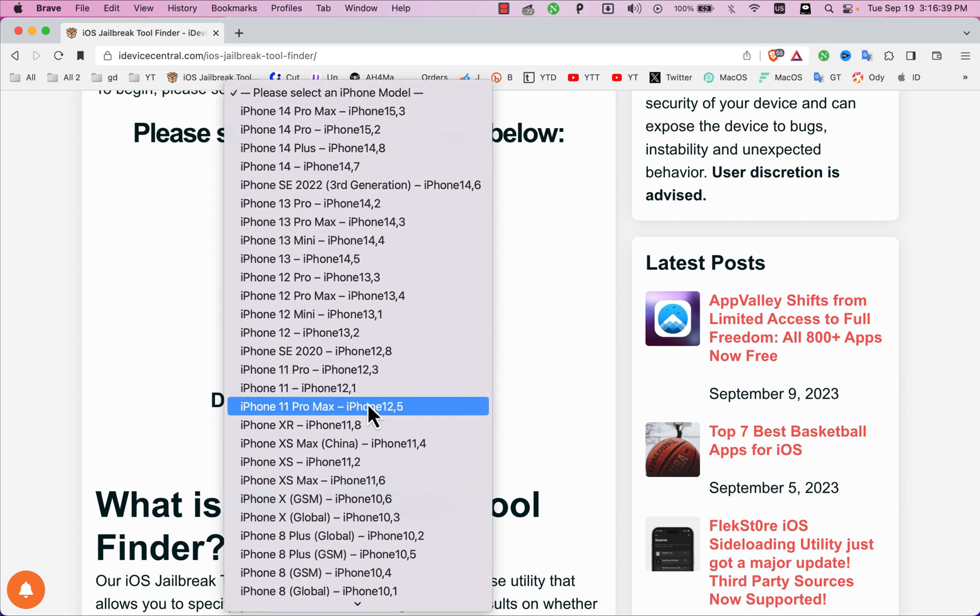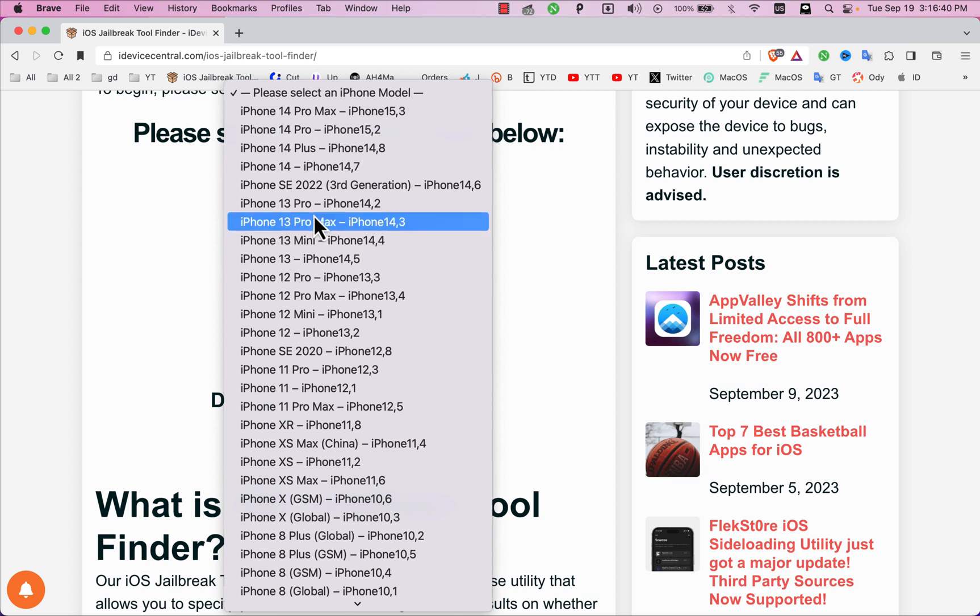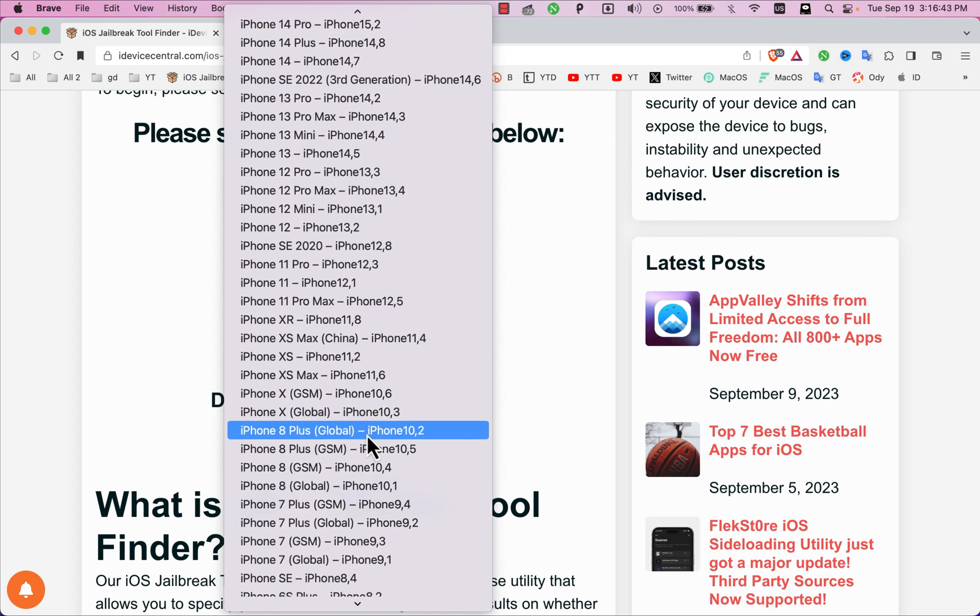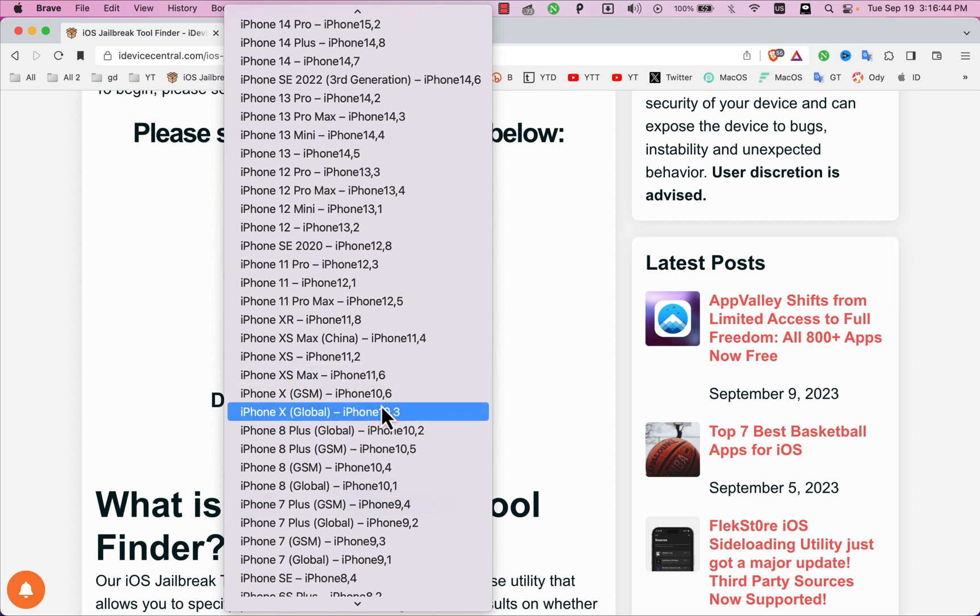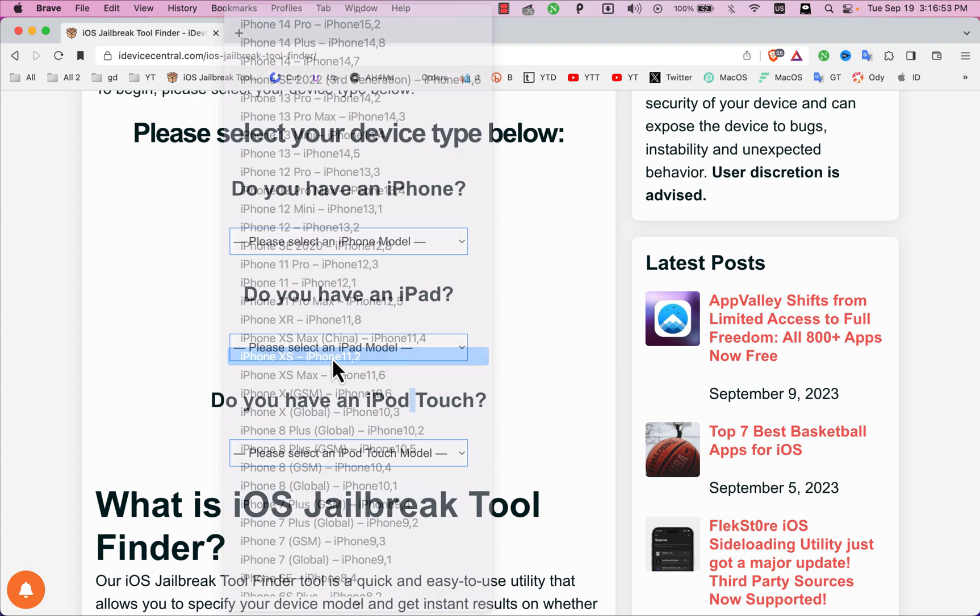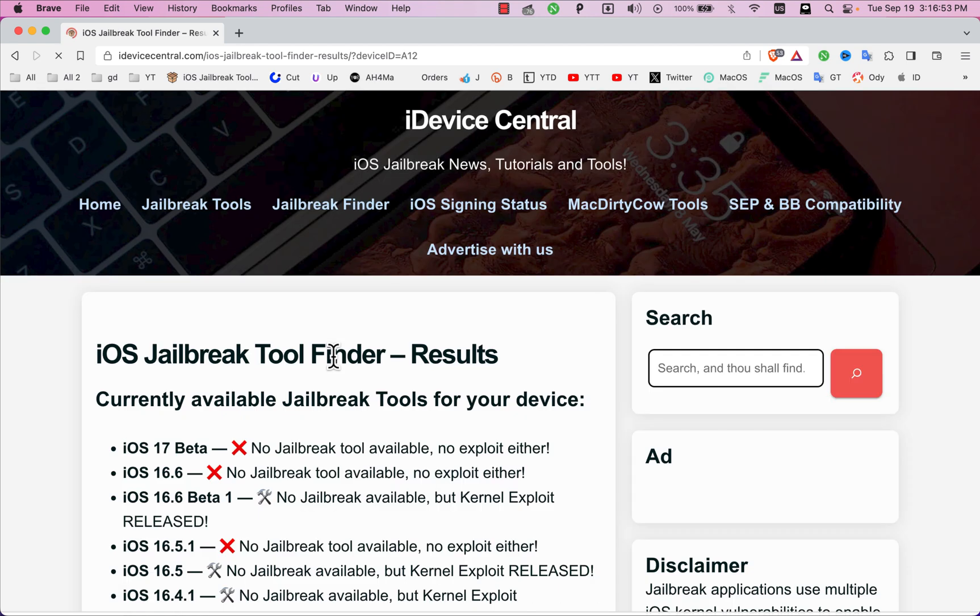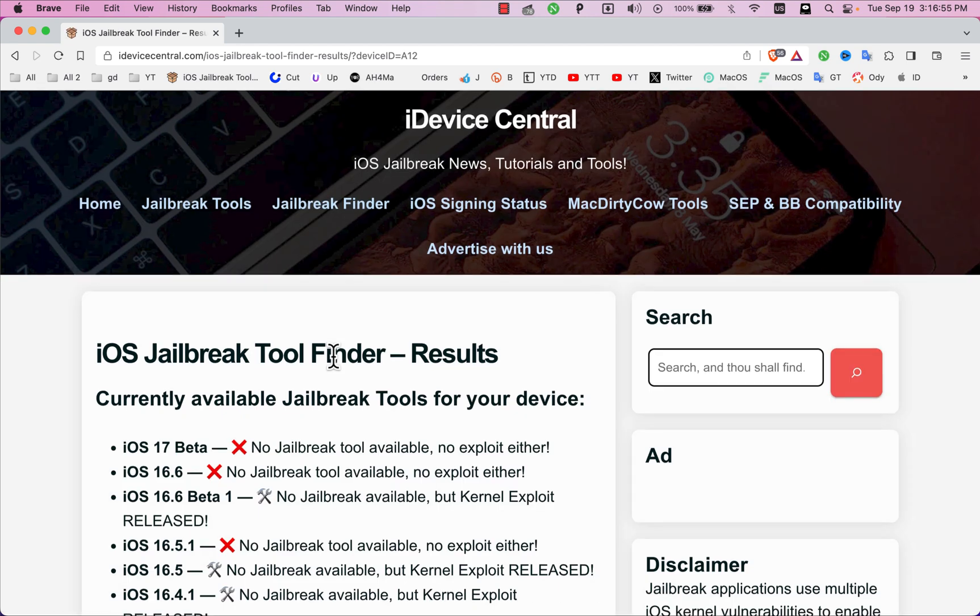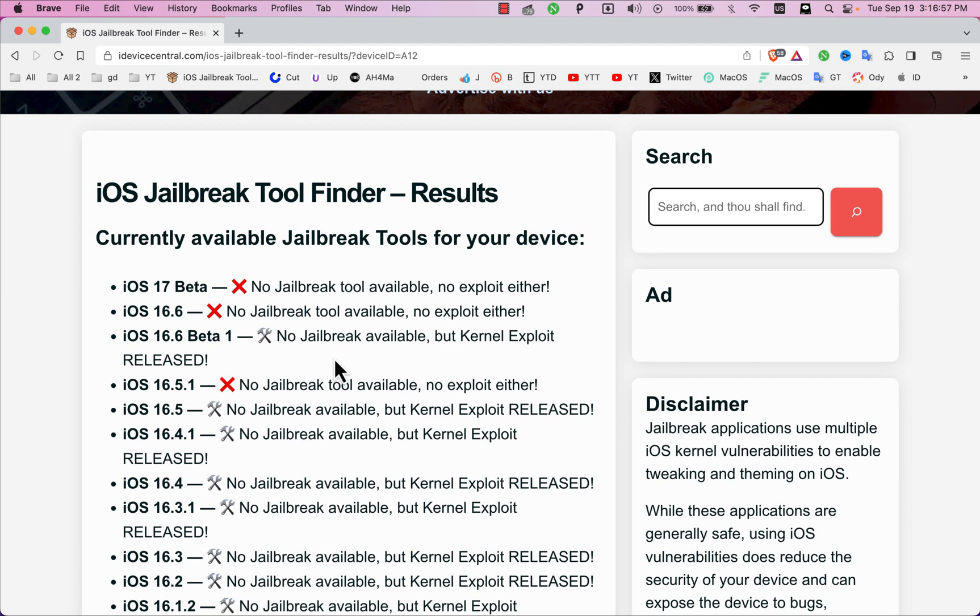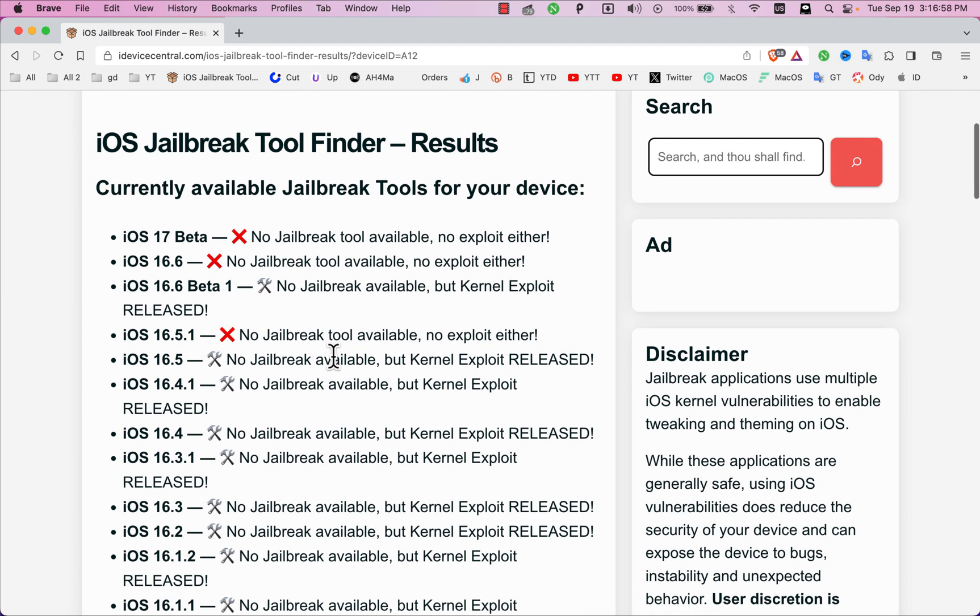Now here below, select your device type. If you have an iPhone, iPad, or iPod Touch. I will select my iPhone model. I have an iPhone XS, and here it is: iPhone XS 11.2. Once selected, this tool will show you if there is a jailbreak for your iOS version or not.